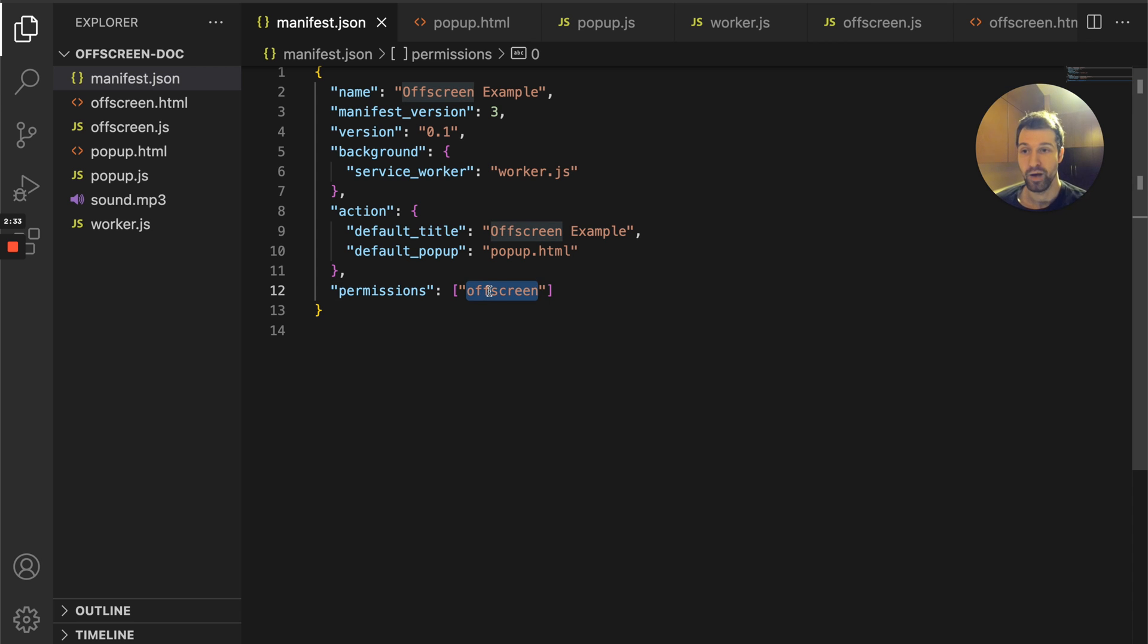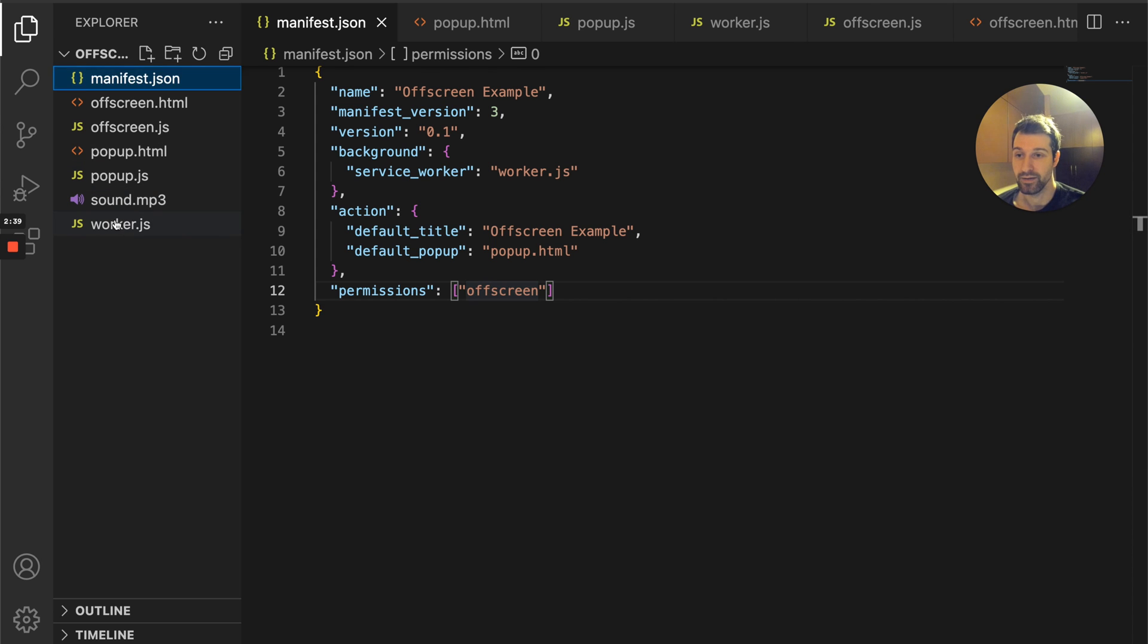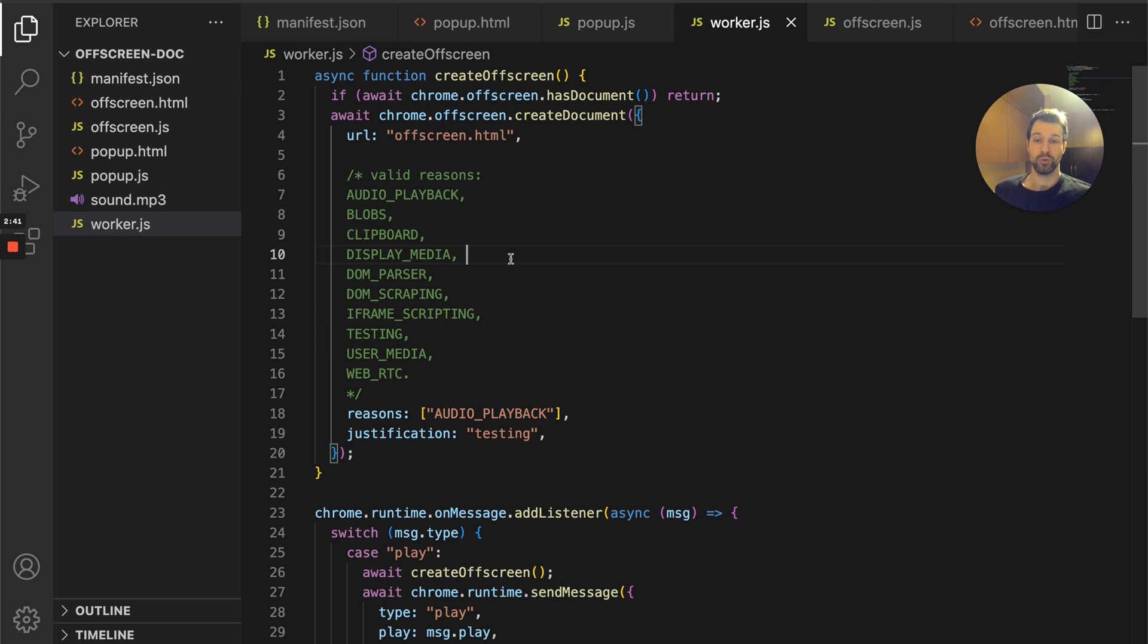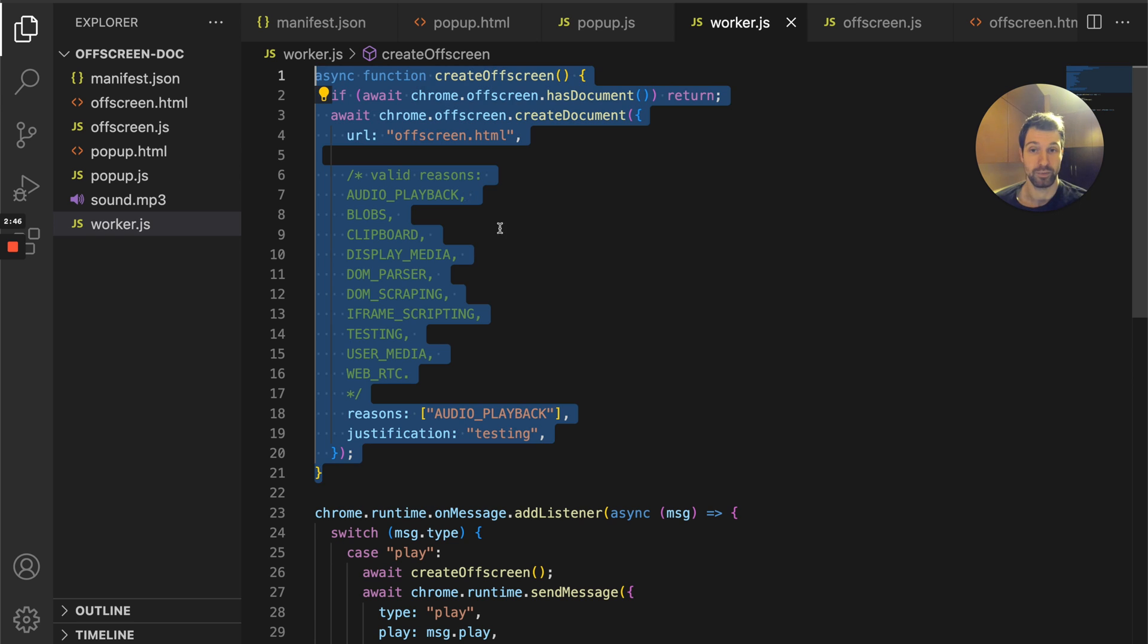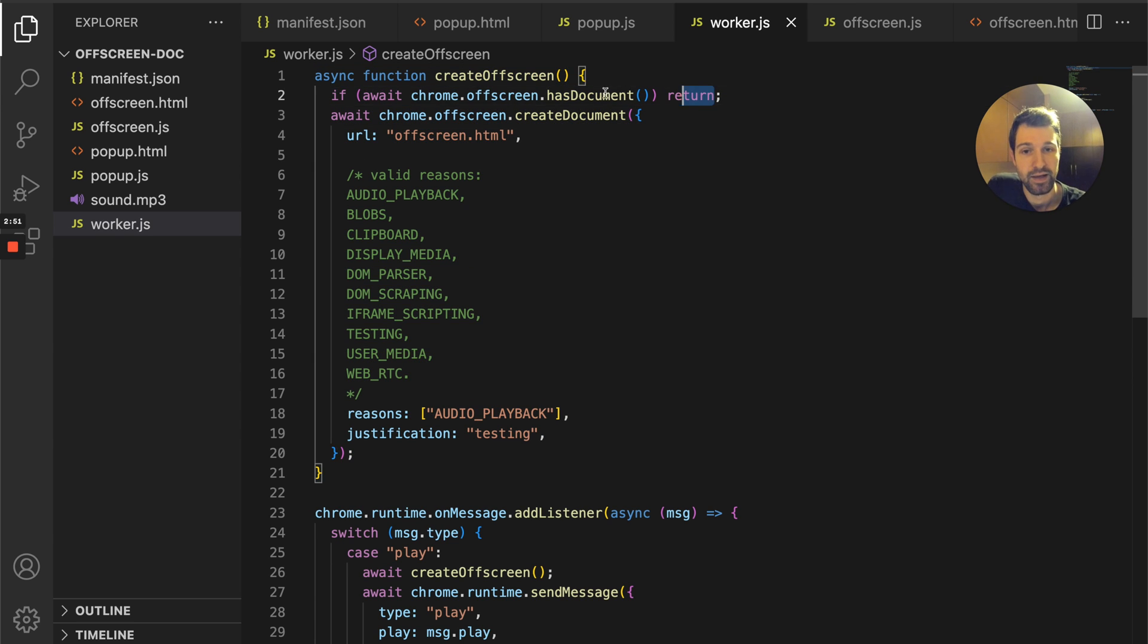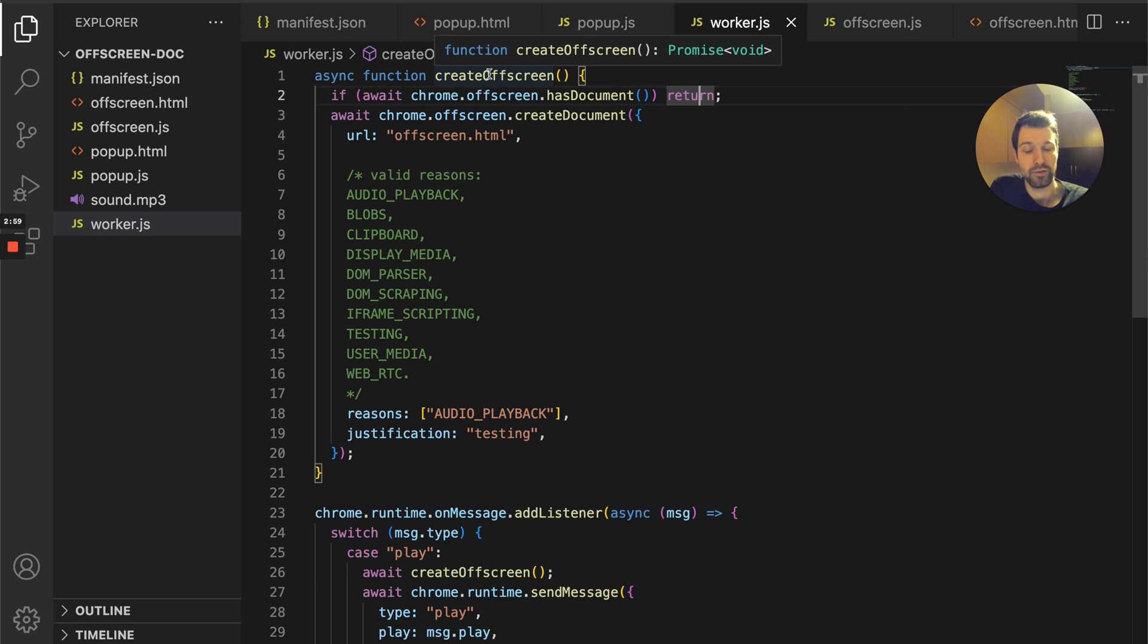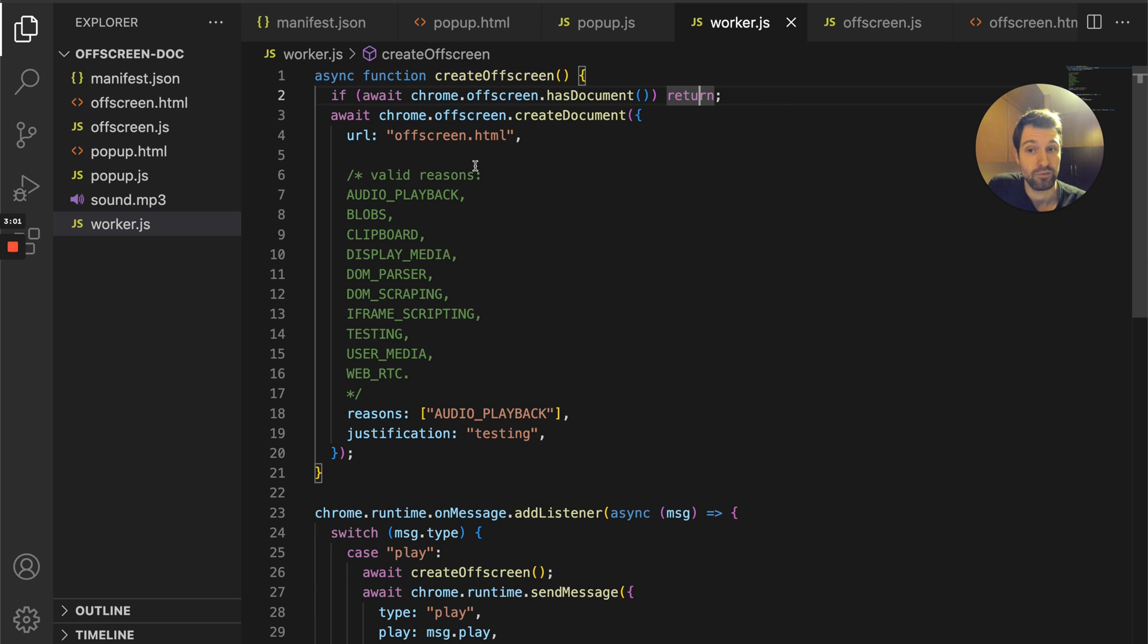Let's take a look at the other things you'll be needing to take note of here. The main thing is in the service worker. What we're basically doing is we have this function here called create off-screen. This is basically going to check if we already have an off-screen document. If we do, we're going to return and exit out. If we don't have one, we're going to create the document.